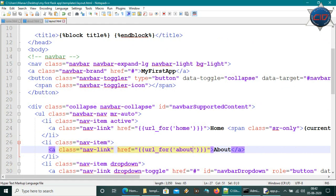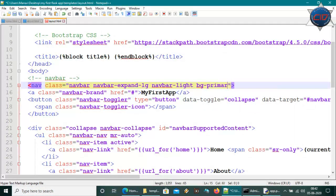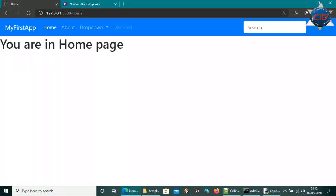Let's make some style changes to the navbar. Change the class from 'bg-light' to 'bg-primary' for a blue color, and change 'navbar-light' to 'navbar-dark'. Save and refresh — now we have a nice styled dark blue navbar.